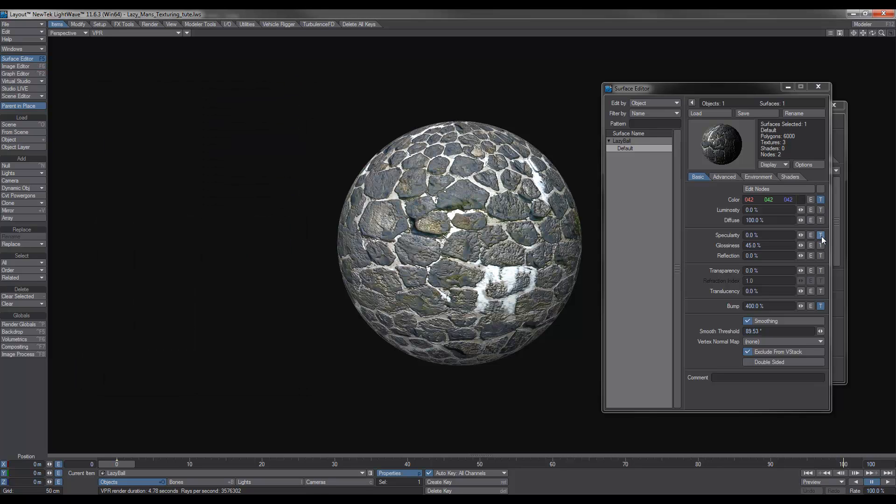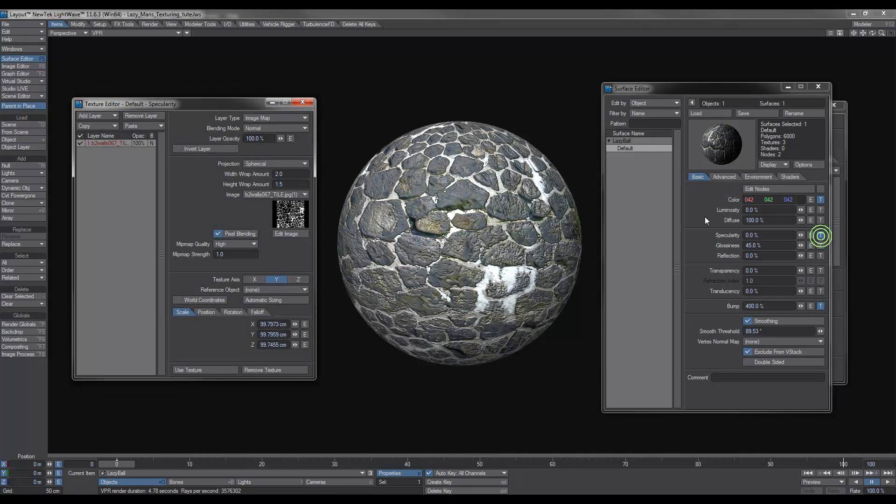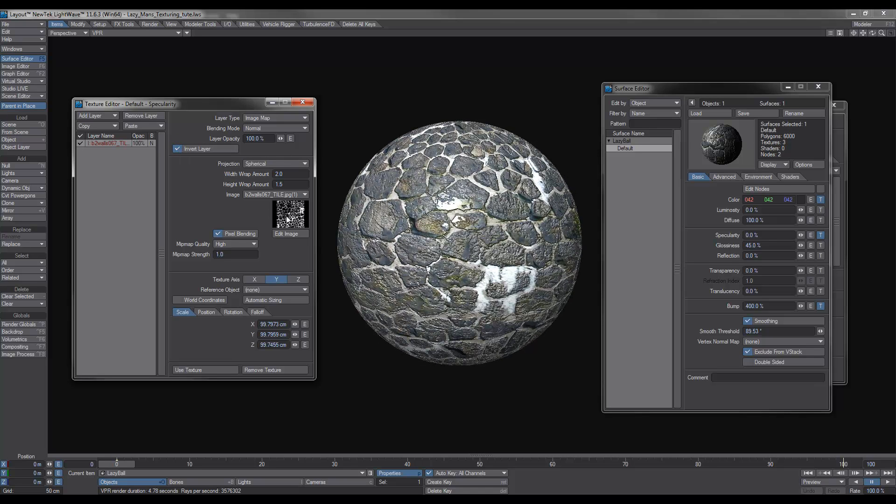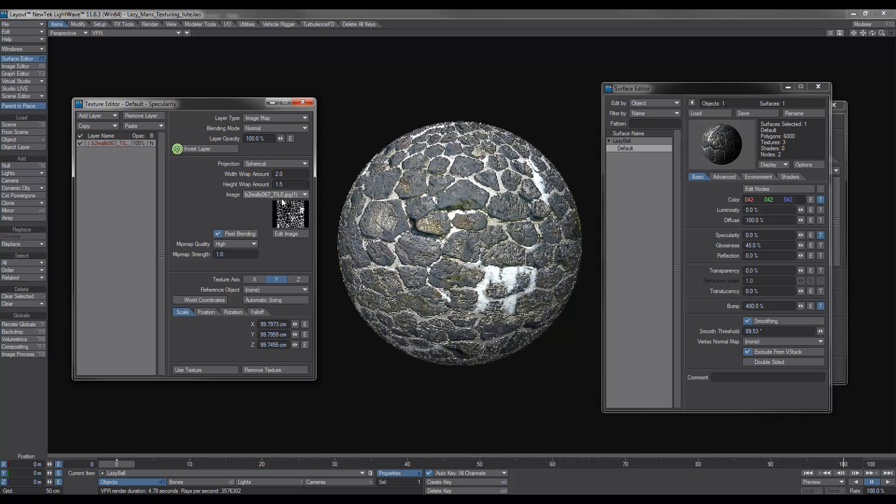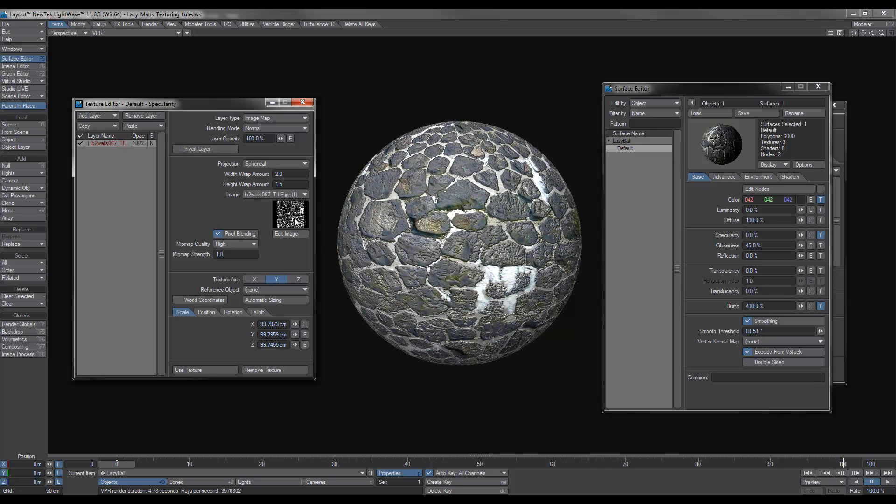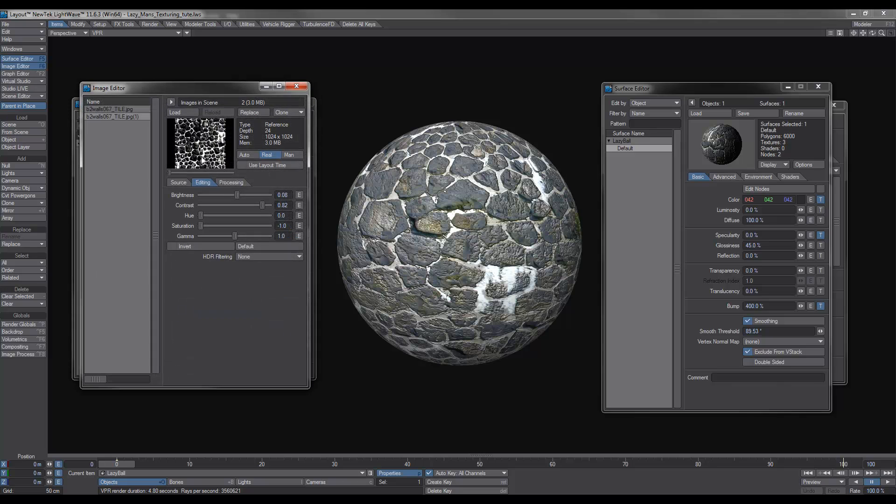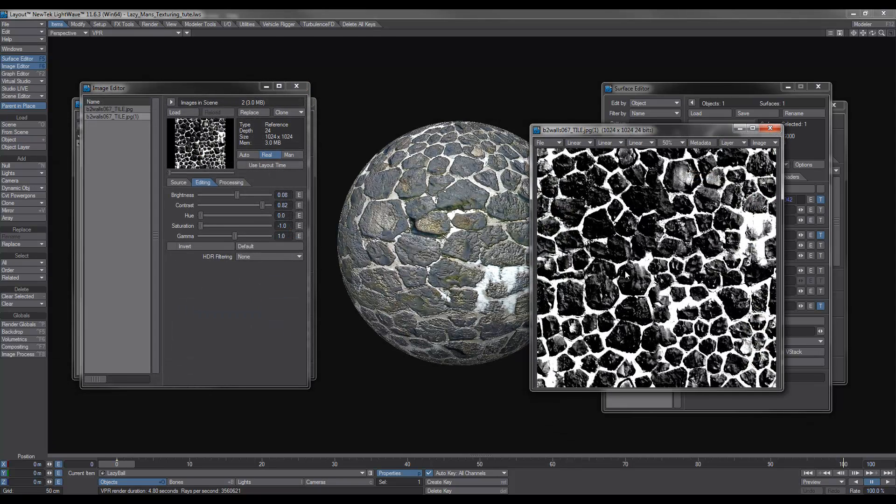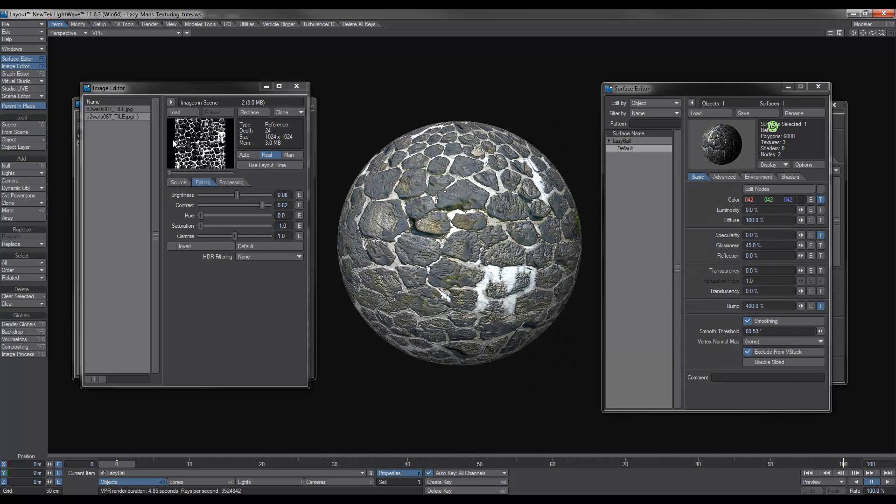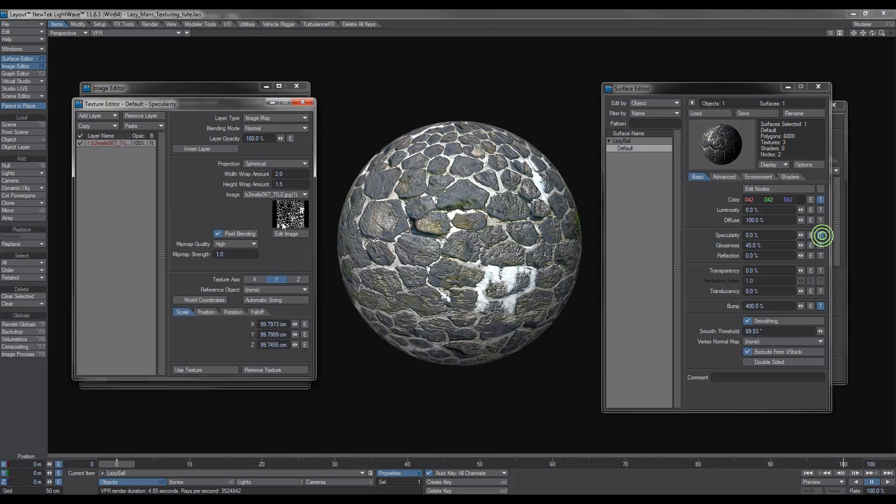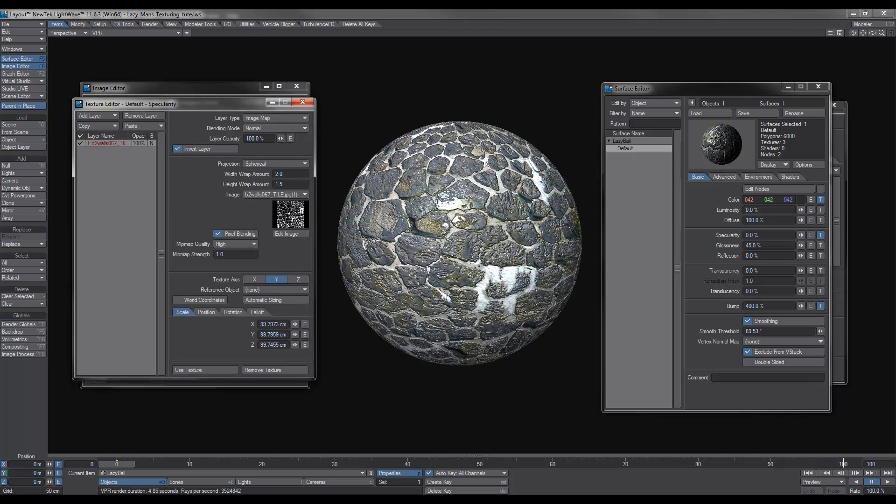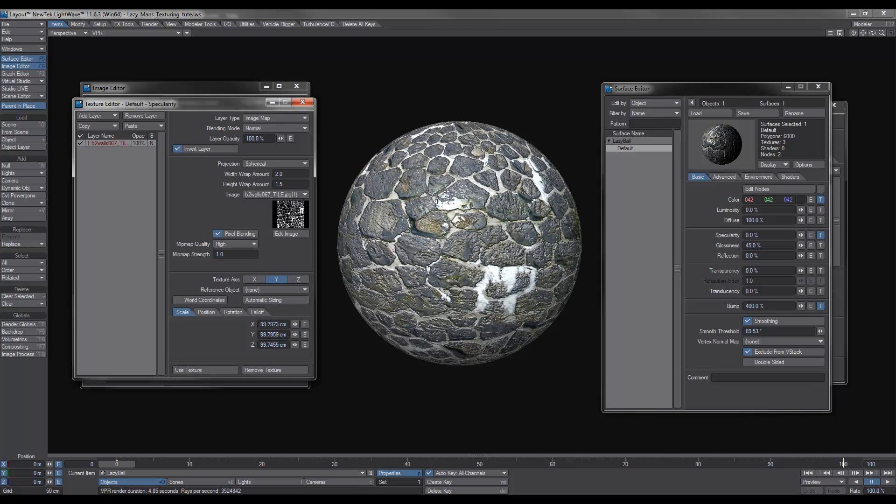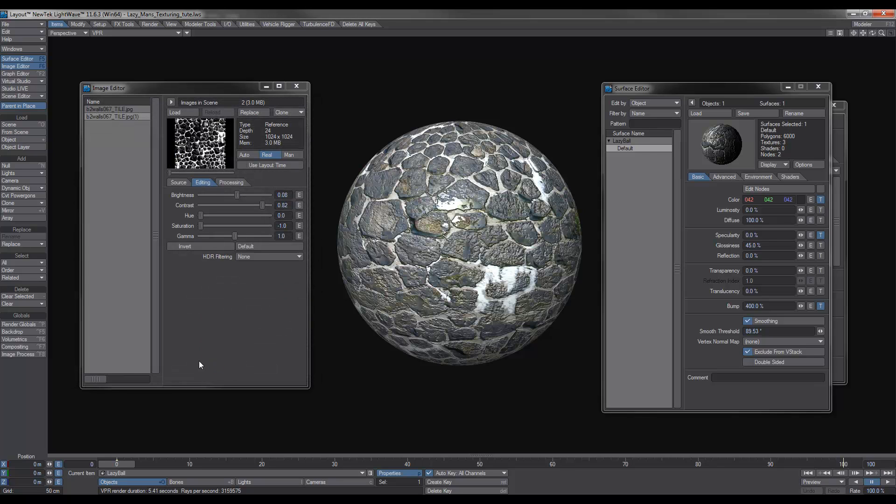If we go over to the spec channel, same thing here. What we can do is we can invert it so that basically with specular, whatever is white will have spec on it and whatever is black won't. In this case, I want the rocks to have spec on them. So what we need to do there is, same thing, invert that layer. You can do whatever you like, depends on what you want to have the specularity on it. Use texture, done.